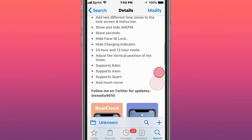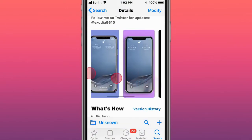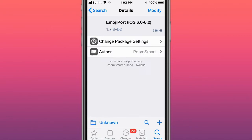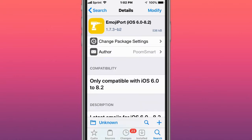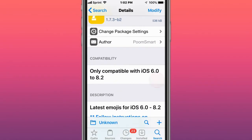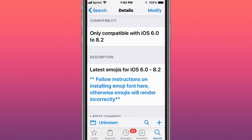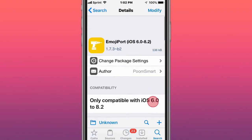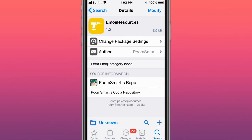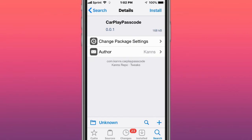This is called Emoji Port iOS 6.0 to 8.2, only compatible with iOS 6 to 8.2. Latest emojis for iOS 6 to 8.2. This is called Emoji Resources - extra emoji category icons.